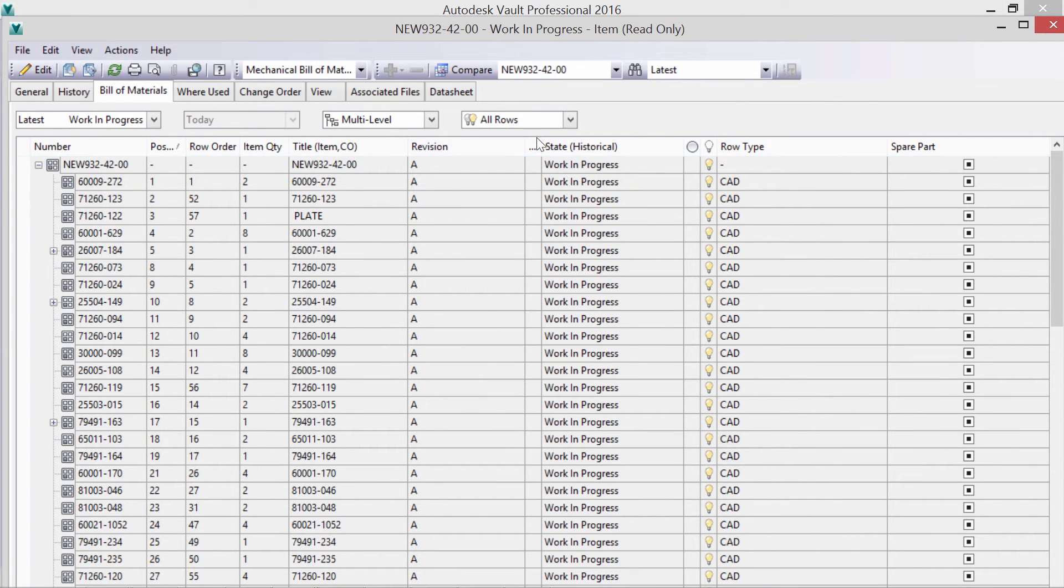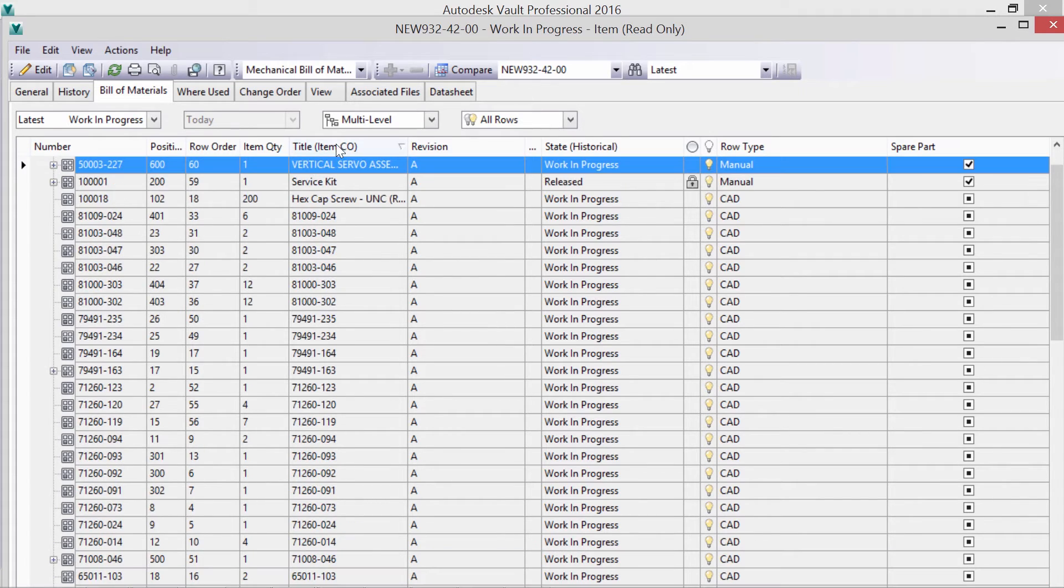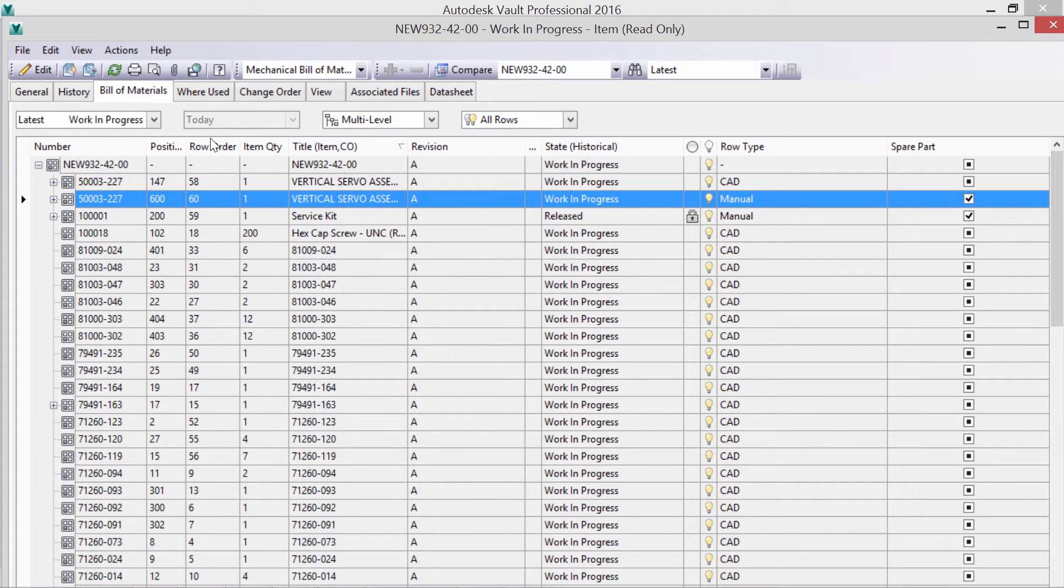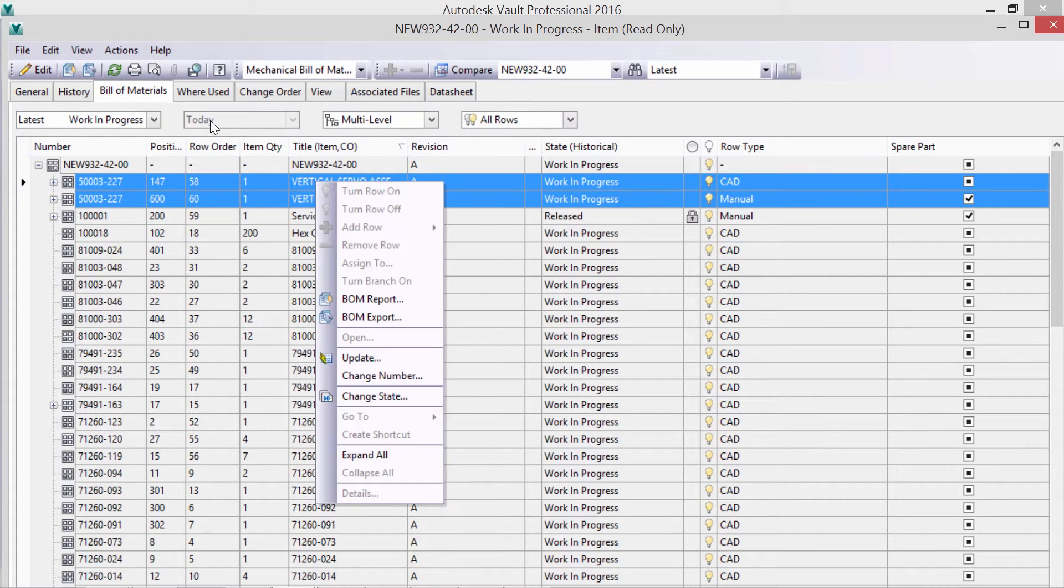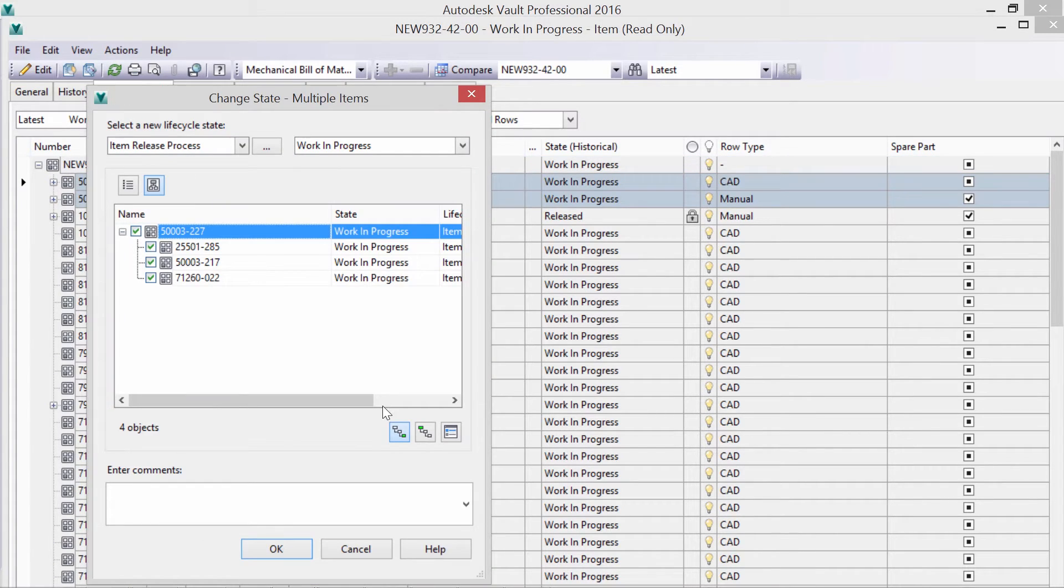An early release of key components is a snap in Autodesk Vault. Choosing the items and changing the state is all that is required.